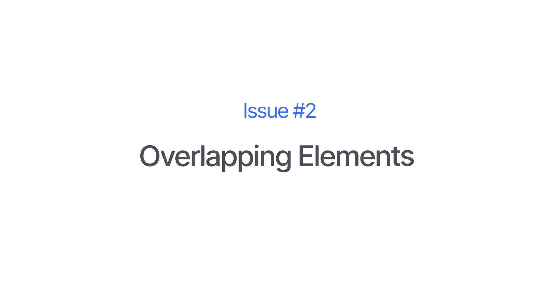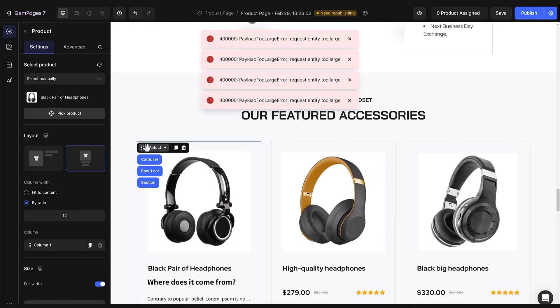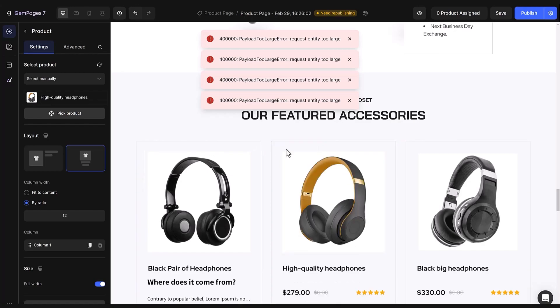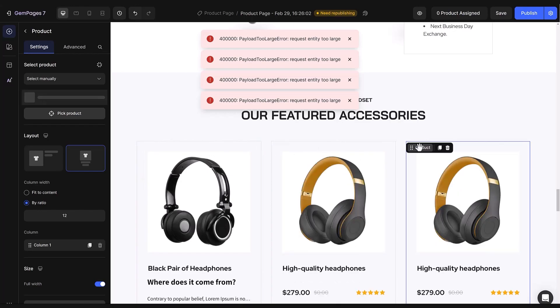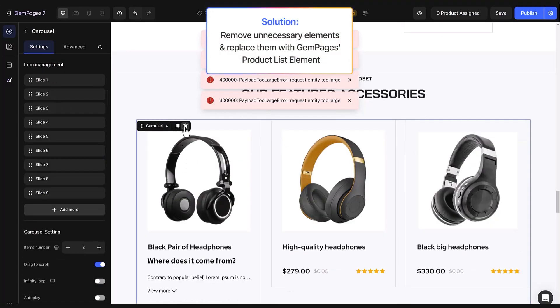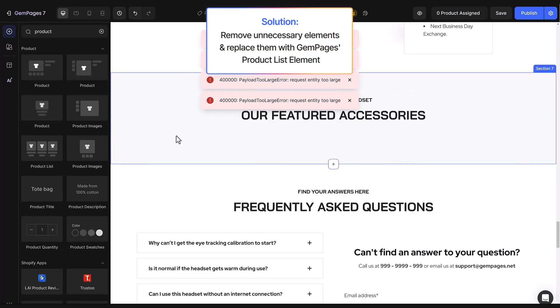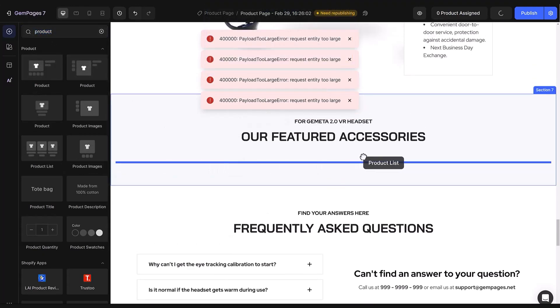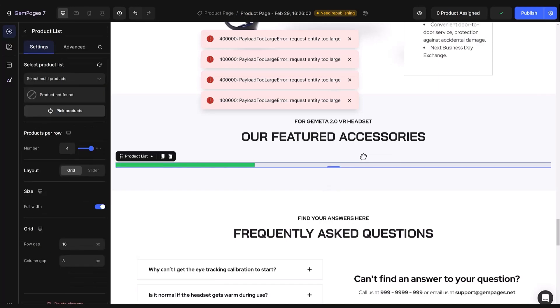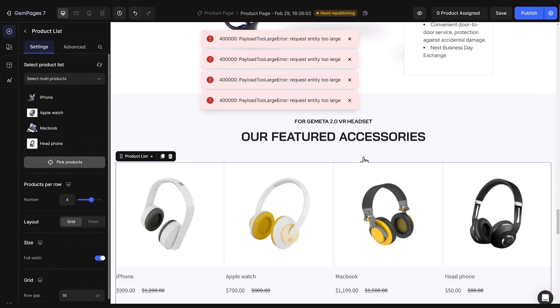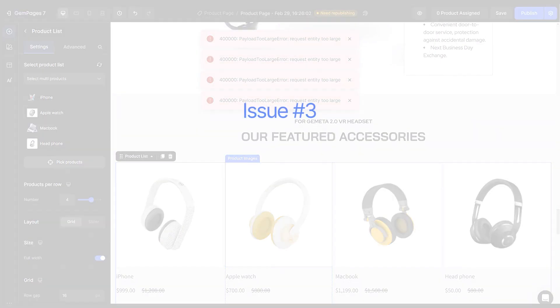Another common issue is when single elements overlap. Check out this page. It's jam-packed with individual elements. Each small square represents a product, and these tabs are crammed with long lists of products. When you cram too much, it slows down and feels sluggish. To address this, simply remove these elements. Drag GemPage's product list element onto the page and add products that complement the main item. Remember, quality over quantity. Include only the relevant ones. With fewer product elements on the page, it'll load faster.